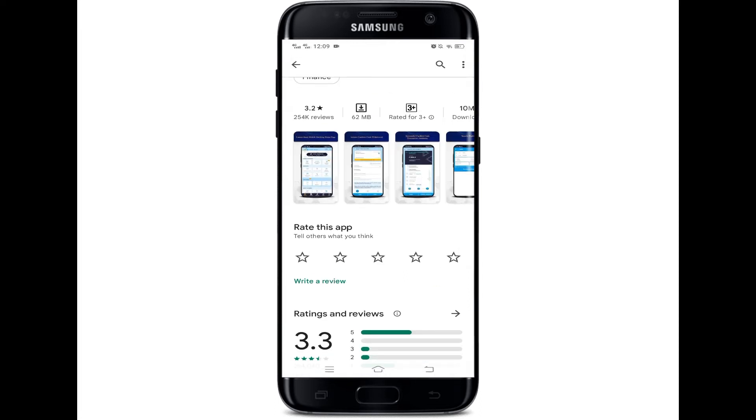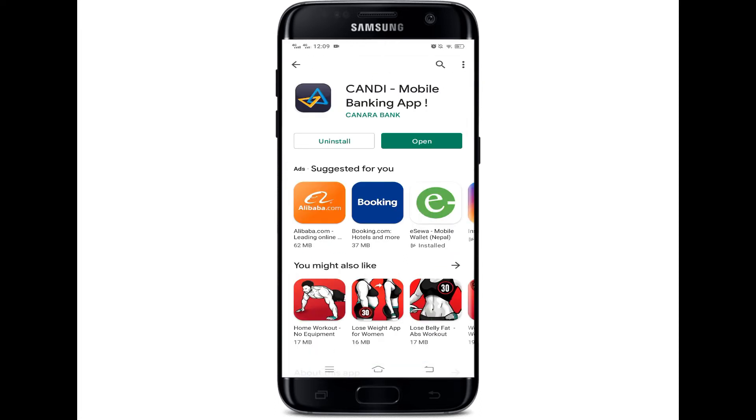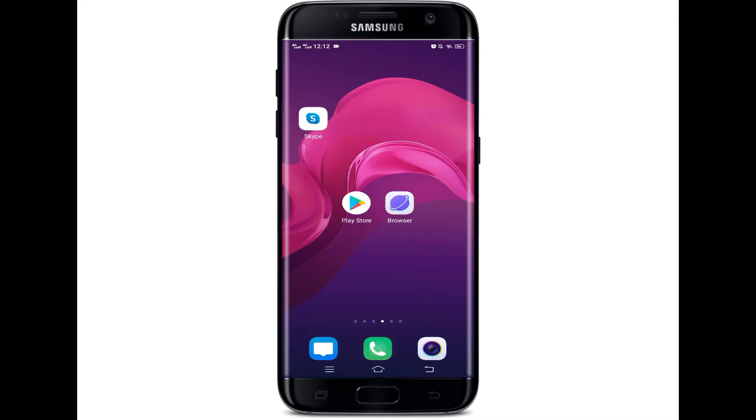Once the installation is complete you can open the app. Click the open button. To operate this app you need to log in to your account, and then you can easily use this app.